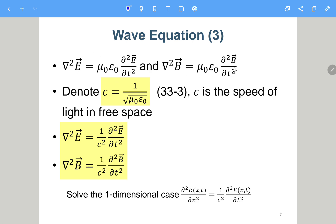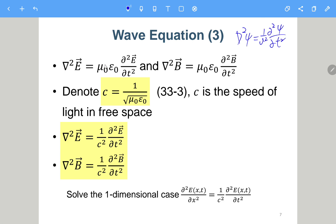We now have wave equations for both E and B. We define c = 1/√(μ₀ε₀). Comparing with the general wave equation form — Laplacian of φ = (1/v²) ∂²φ/∂t² — the coefficient μ₀ε₀ corresponds to 1/v². Therefore v = c = 1/√(μ₀ε₀), which is the speed of light, so we can rewrite the coefficient as 1/c².